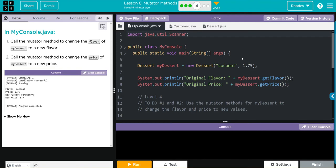Hey kids, welcome to Unit 2, Lesson 8, Mutator Methods, exercise number 4.